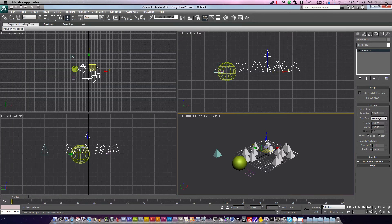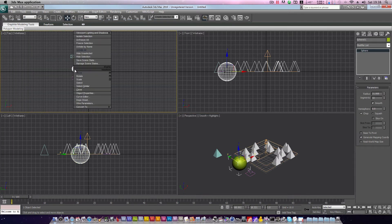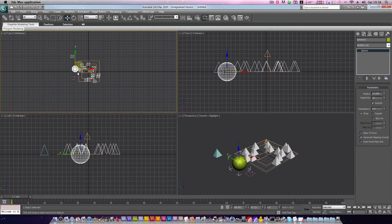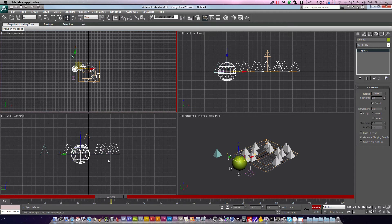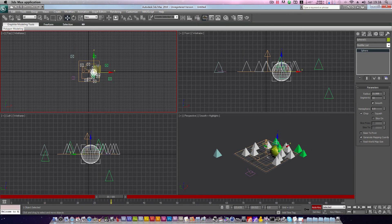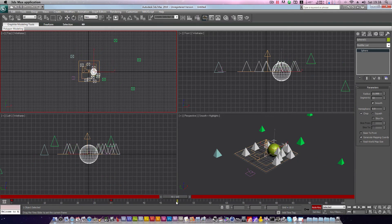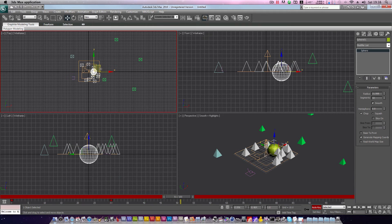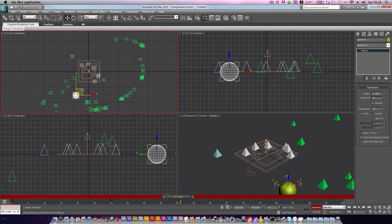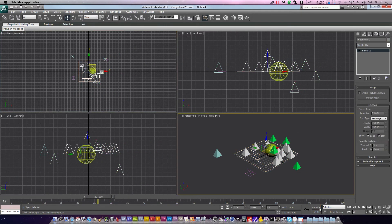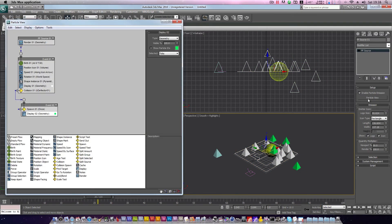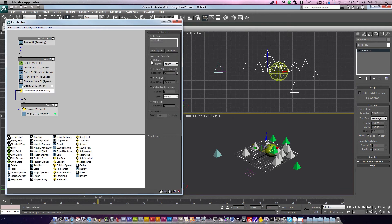Close particle view, click the sphere, click move, enable auto key, and drag your sphere through the particles. Frame 30, move sphere, frame 50, move sphere. Now this does look quite messy, so let's fix a little problem. Turn off auto key, and click particle view. Head into deflector, and set our test true if particle collides speed to continue.